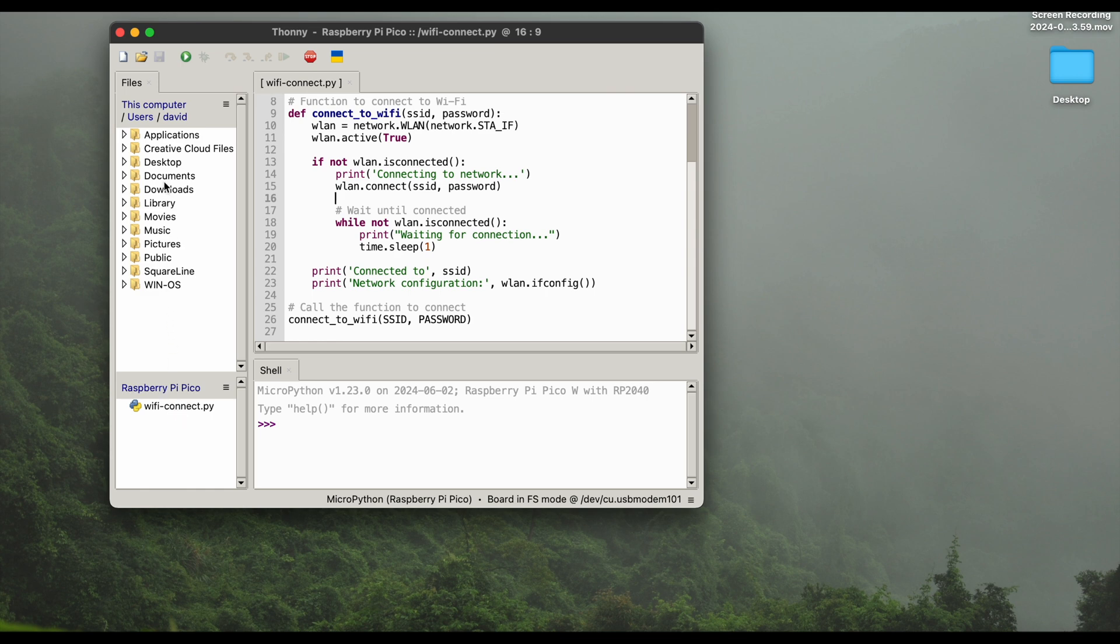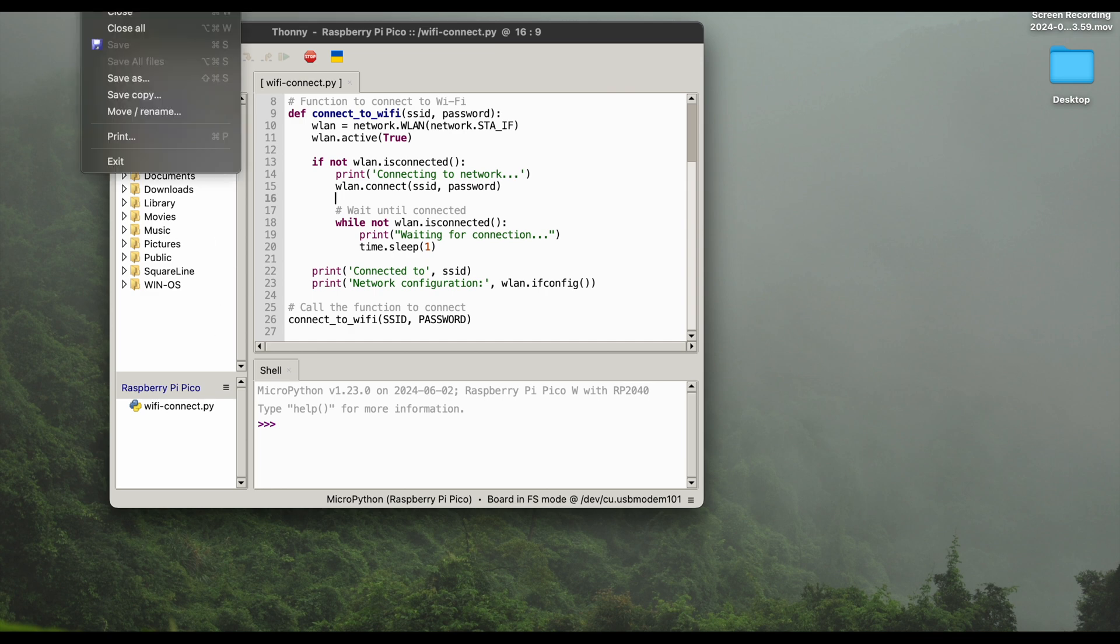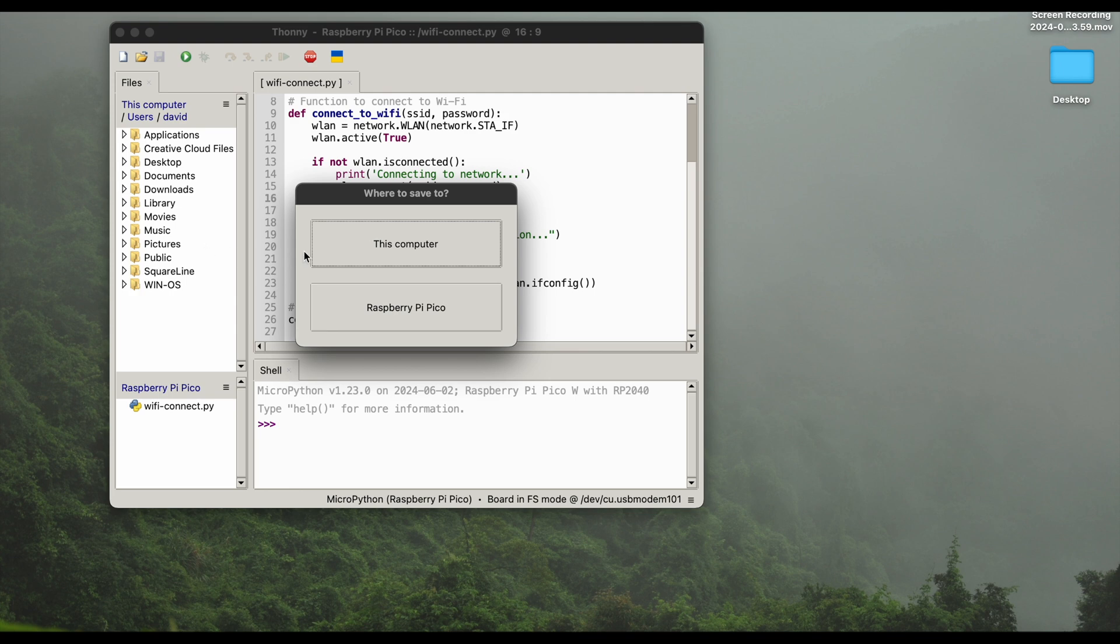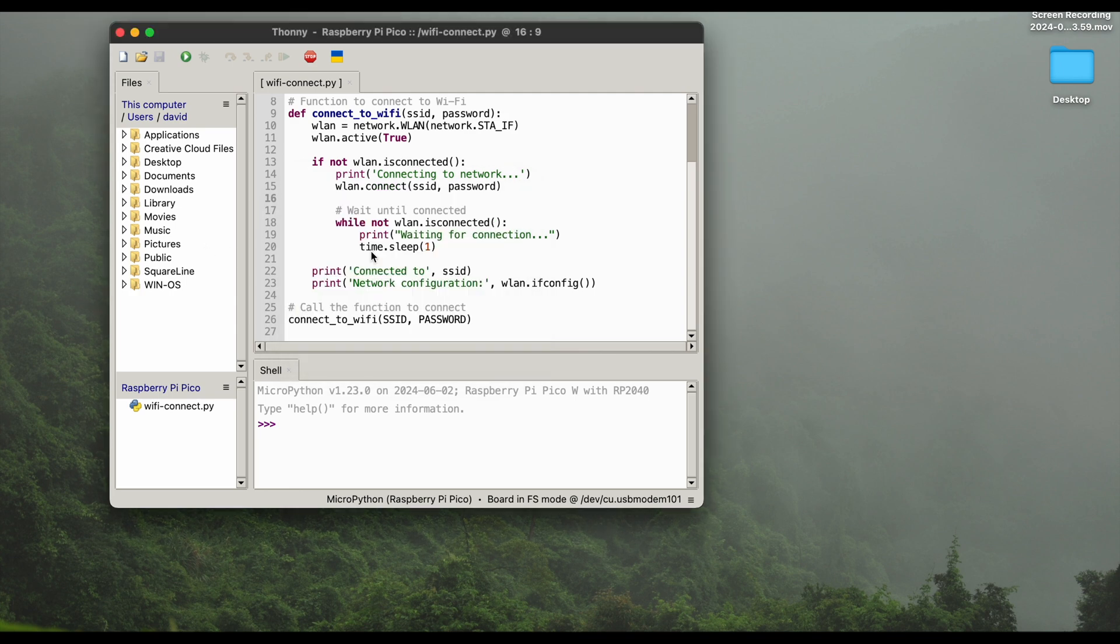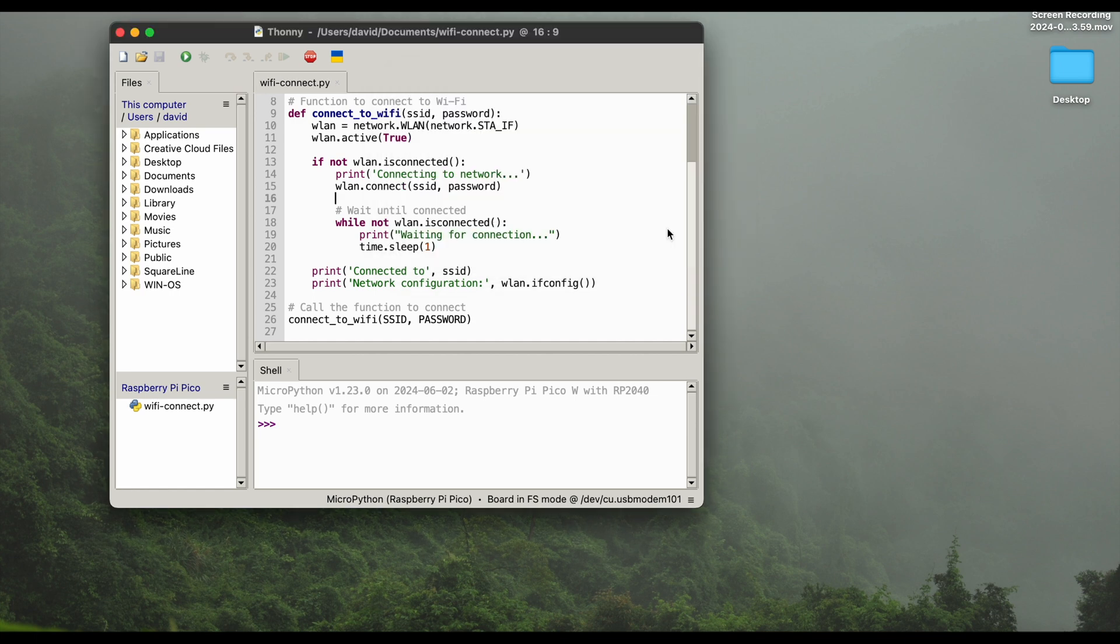You could also conveniently just copy and paste the file from your computer to your Pico, but for the moment we are fine like this. What you may want to make sure is to save your file also on your computer. So we will just save it again also to our computer, same name, just in documents, hit save and there we go. So we can later on deploy this code snippet to other Raspberry Pi Picos that we are using maybe in parallel.